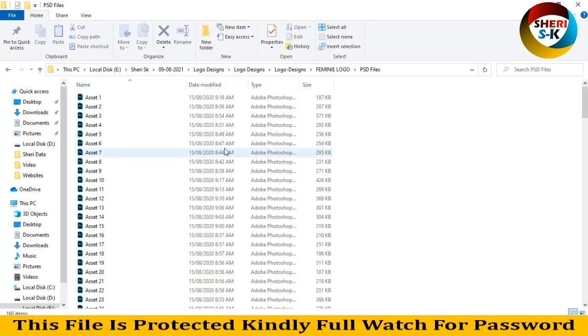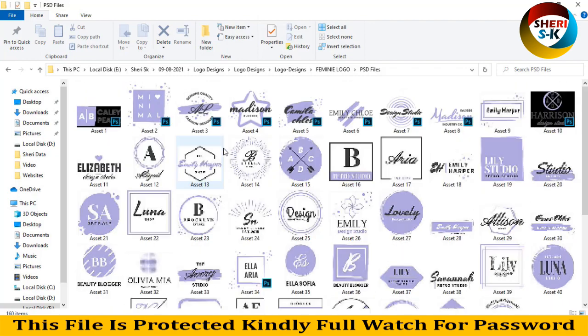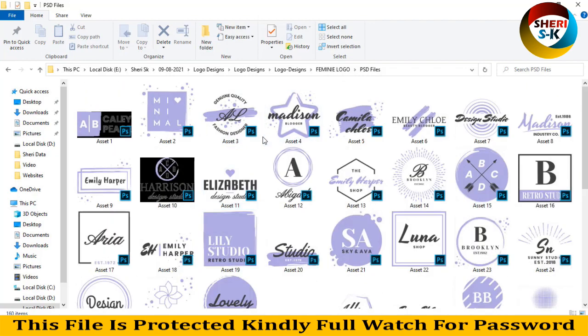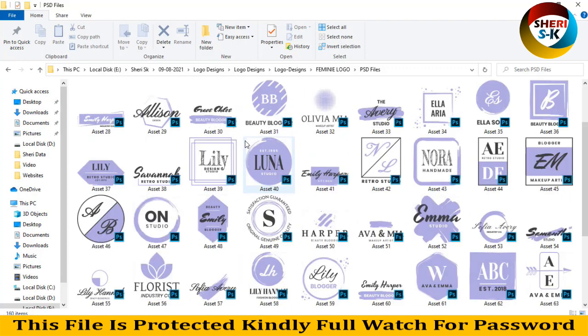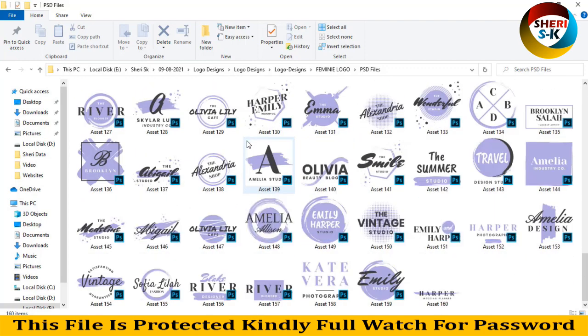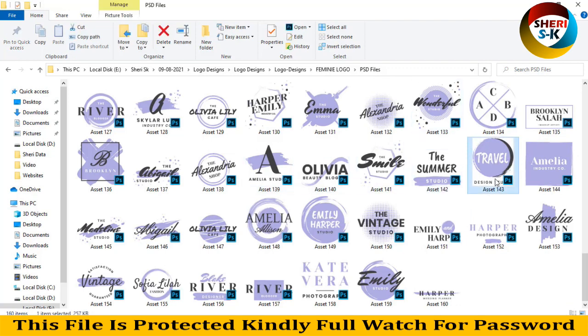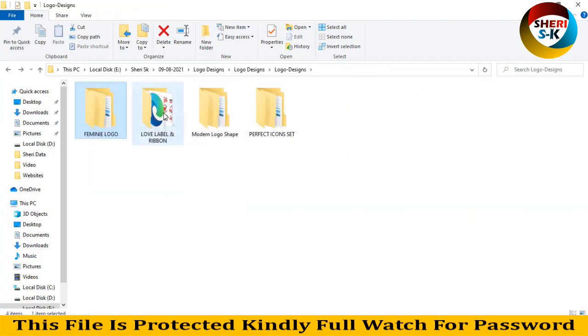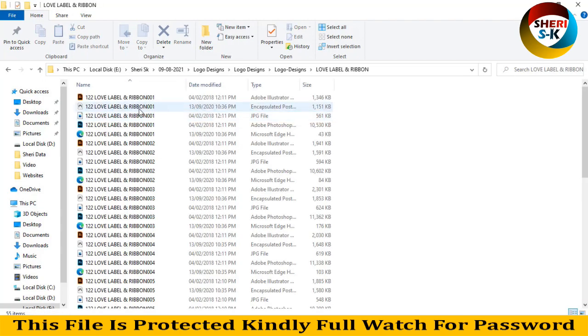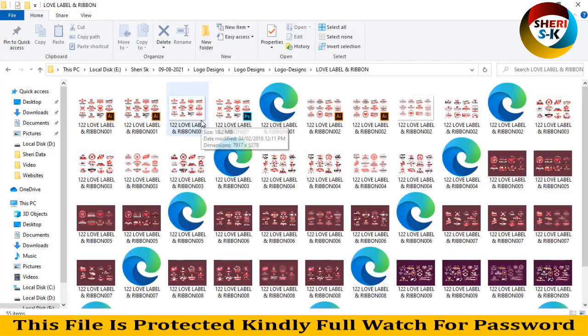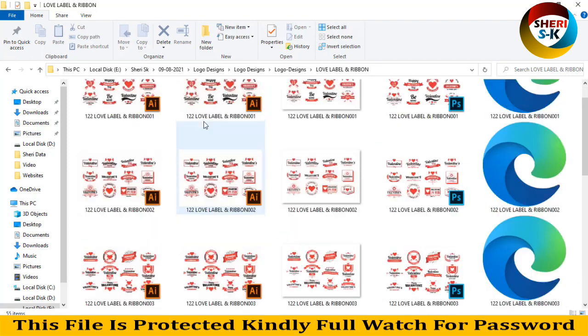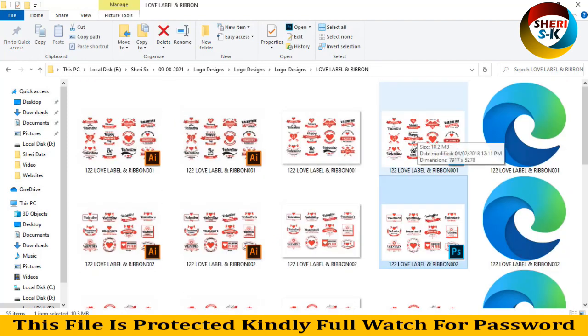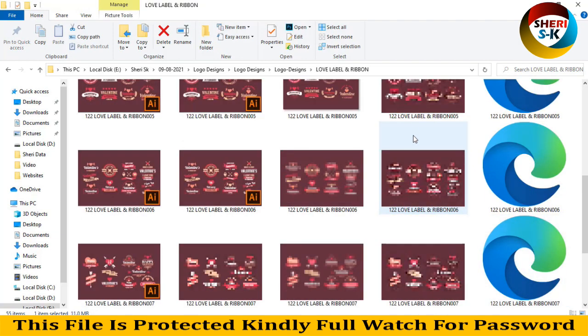So I open PSD, here is 160 logos. You'll need fonts but don't worry, you can find them on web and download easily. You see you can edit or rename it. Next is label and ribbon, here is 55 files and every different style you see here, PSD and here is SVG with different styles.